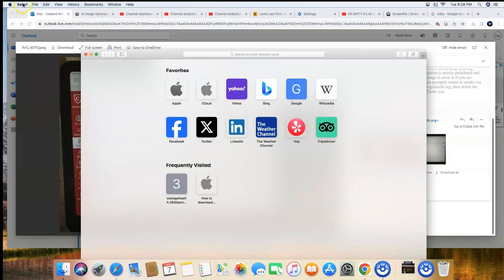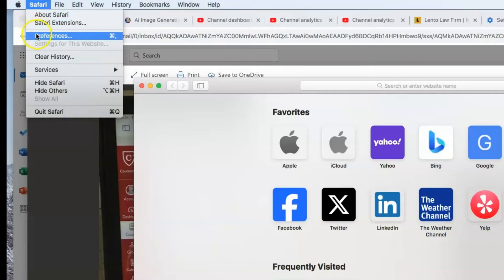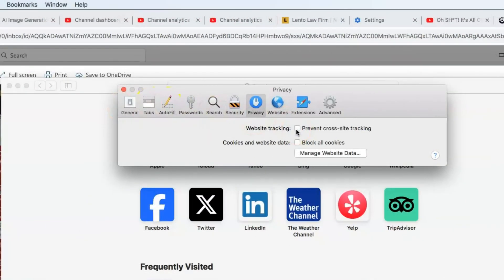Click on Preferences, and then uncheck this box: prevent cross-site tracking.